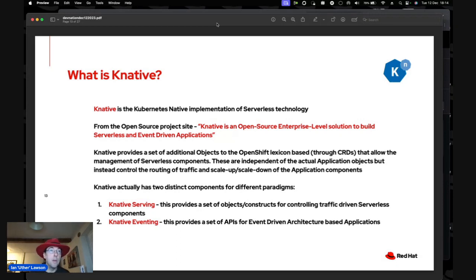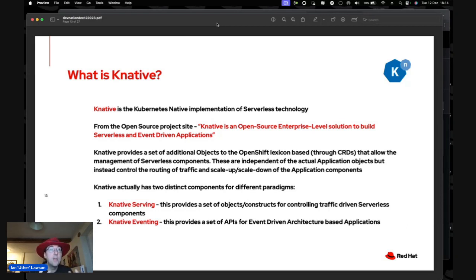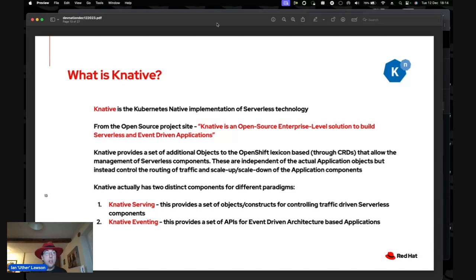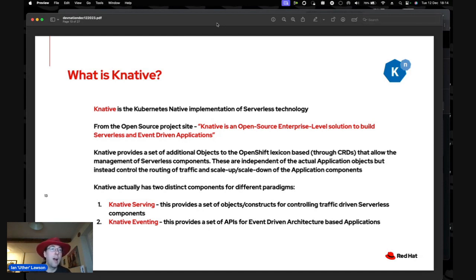KNative has two distinct components: KNative Serving, which provides objects for controlling traffic-driven serverless components, and KNative Eventing, which provides APIs for putting event-driven architecture over the top of those KNative Serving applications. Eventing introduces something called Cloud Events, which has made life incredibly easy.